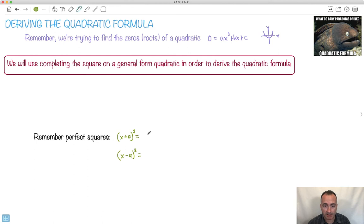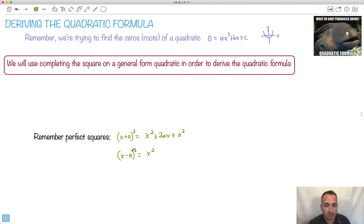Remember that (x + a)² equals x² + 2ax + a². And we can also use the idea that (x − a)² is going to be x² − 2ax + a². We're going to use this idea — completing the square just like we did in another video.